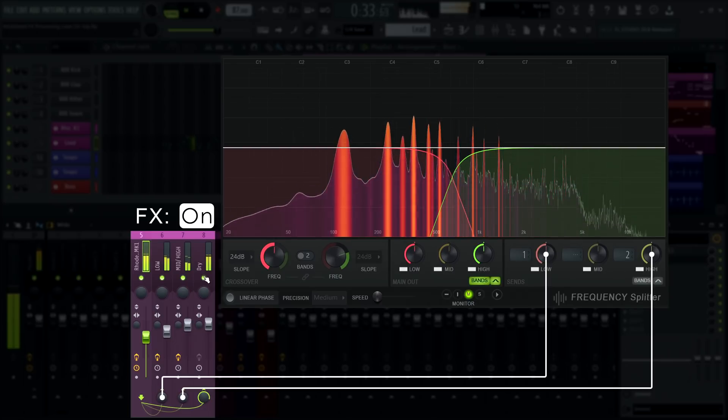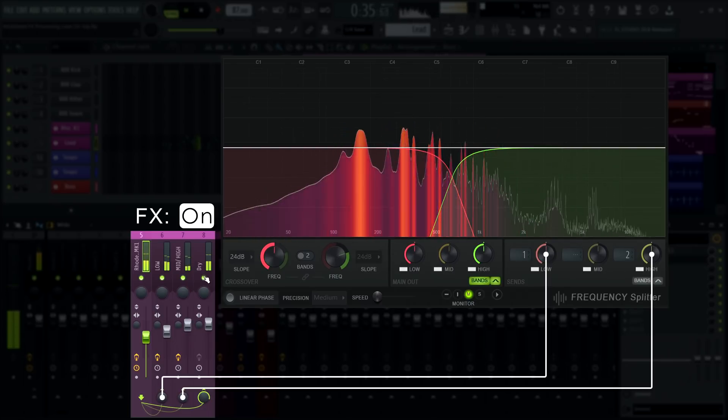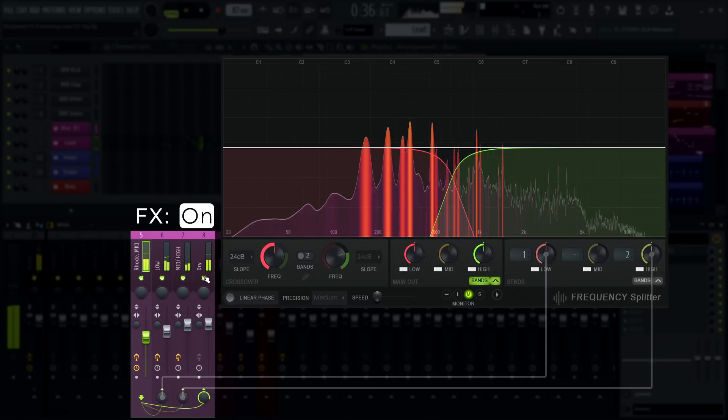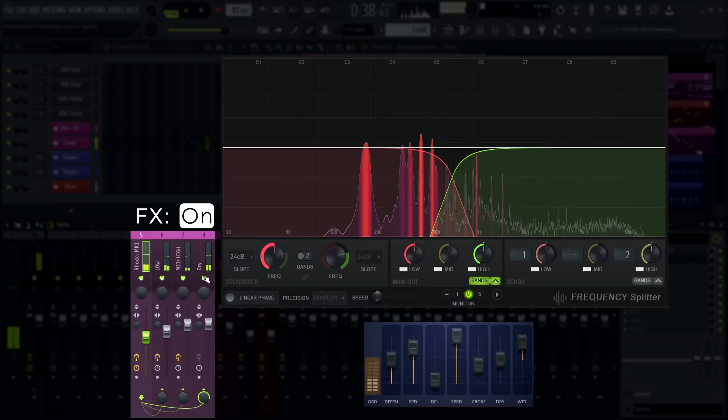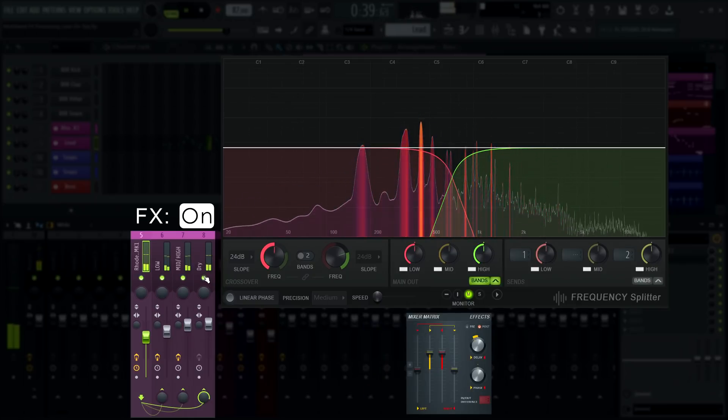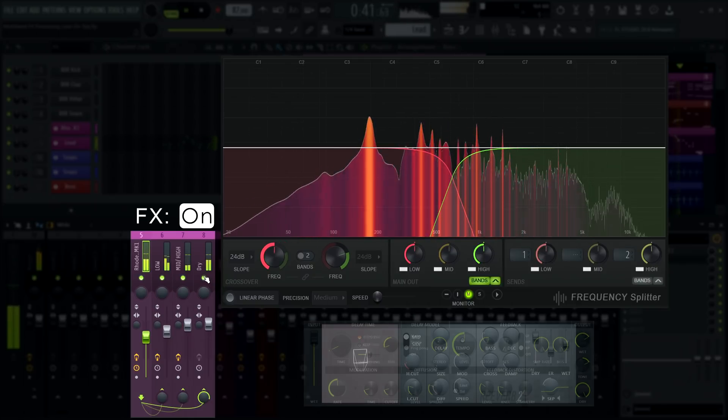This frequency splitter also has its sends linked to discrete mixer tracks. Both sends, low and high, have stereo widening effects. The low end gets a chorus and the high end gets a harsh effect, chorus, reverb, and delay.